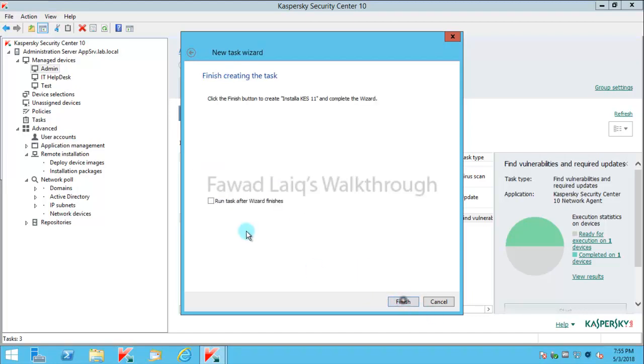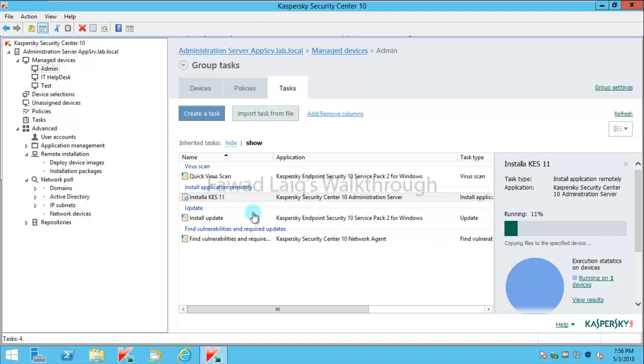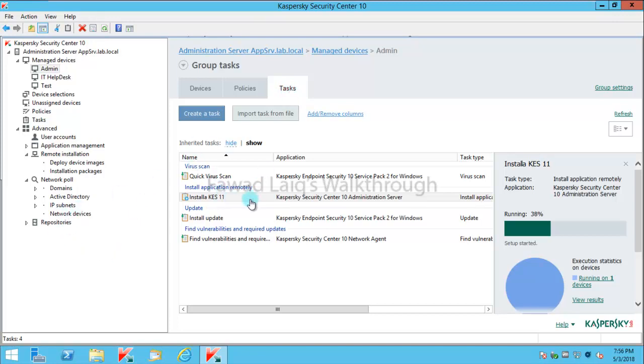I'll name this Install Kaspersky Endpoint Security 11 and I'll say run task after the wizard finishes. We have created the task. If you look over here, we created Install Kaspersky Endpoint Security 11. Now if I have new devices which I would like to move in over here and install Kaspersky Endpoint Security 11 on those machines, I can simply drag and drop or move those devices to this group and then this task will automatically start running on those devices.